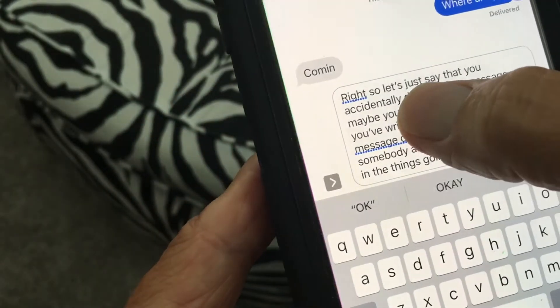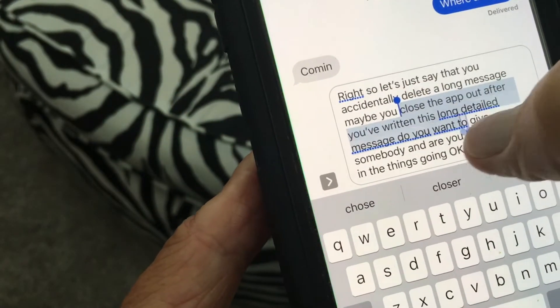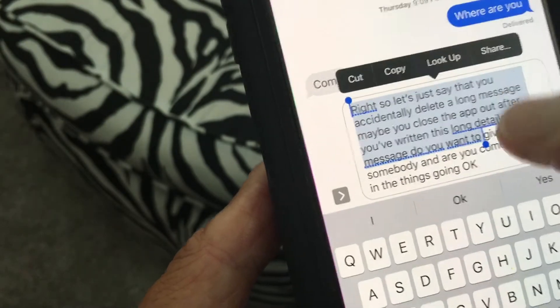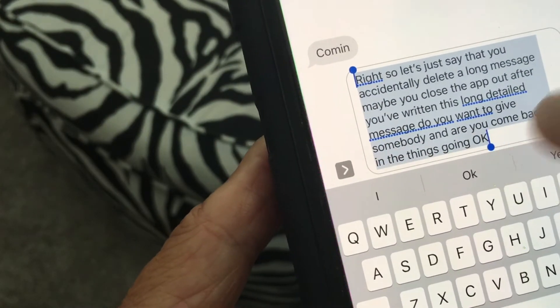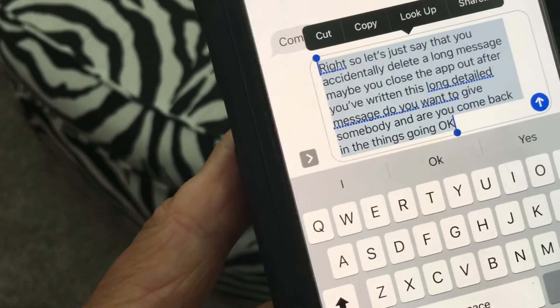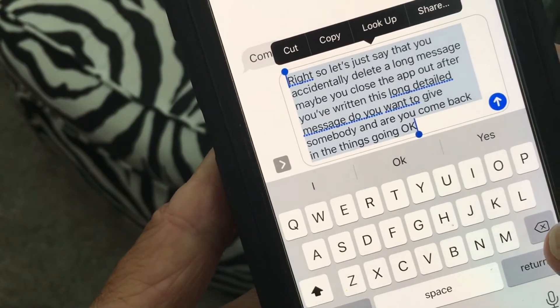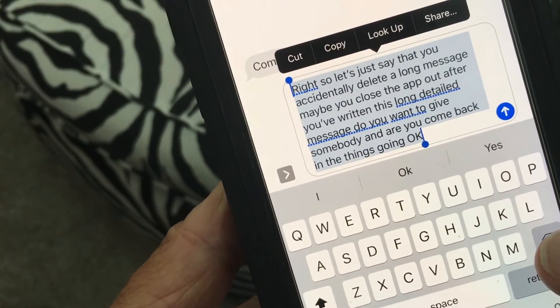So now what I'm going to do is highlight this whole thing, and I'm just going to go ahead and delete it. Let's say we know that we accidentally deleted this, right.